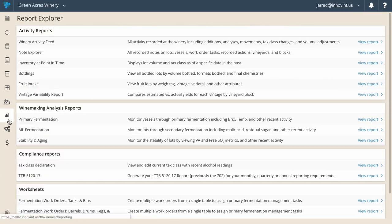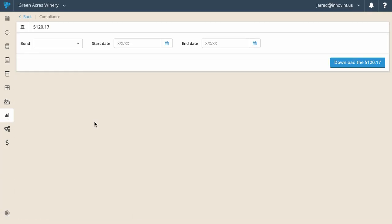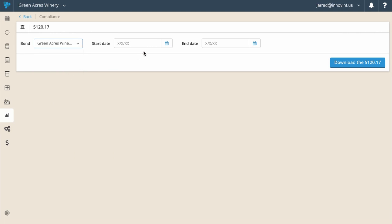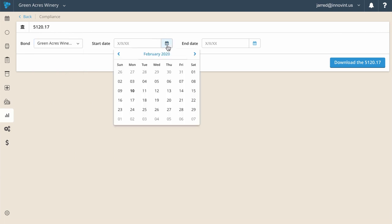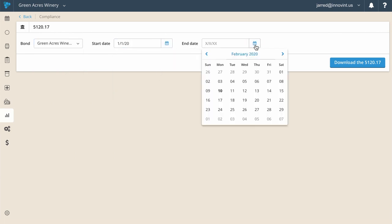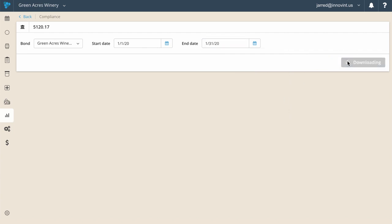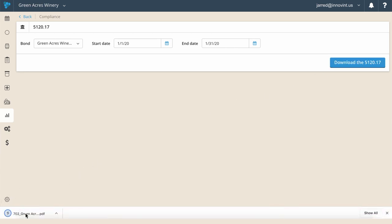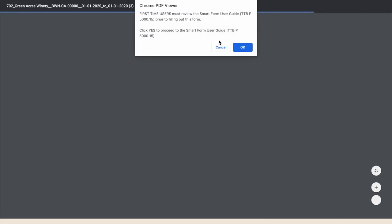All this winemaking activity that Innovent manages ties directly to your compliance requirements. As a professional winery, you're responsible for submitting your operational history to the TTB. Innovent saves you hours of time reconciling your gains and losses by tax class by automating the generation of the 5120.17 report.